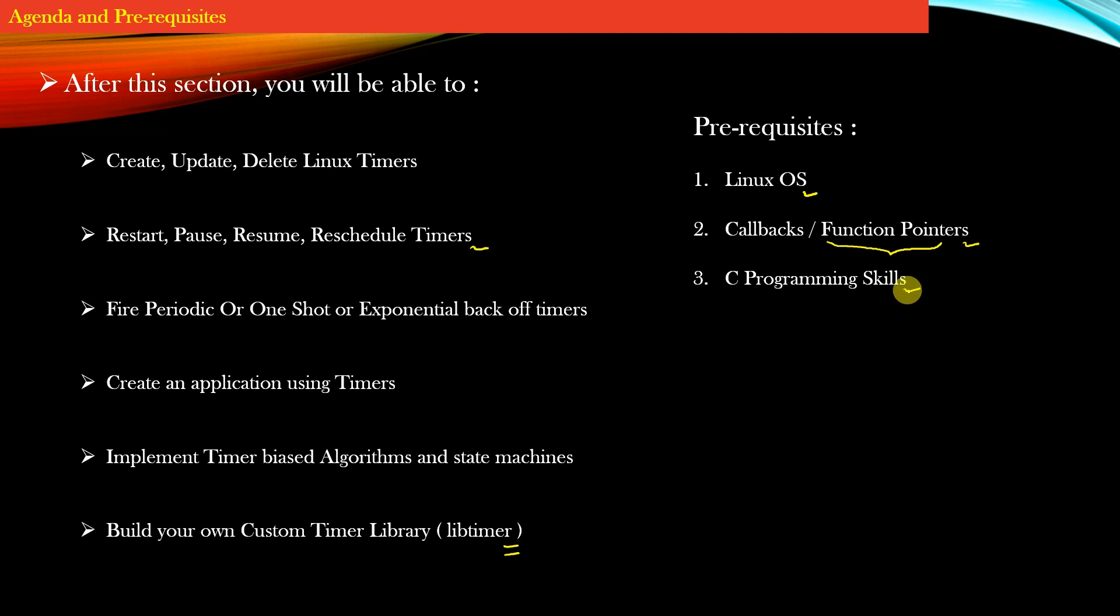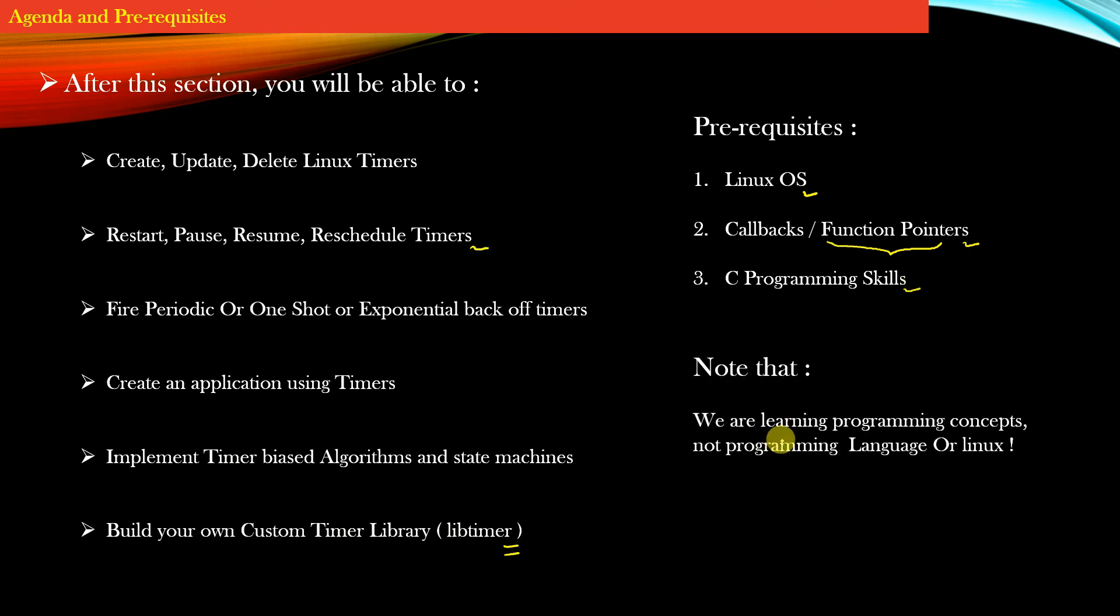Once you understand how timers are designed and implemented, you can implement them using your favorite programming language, be it Python, Java, or any other. We are learning programming concepts, not a programming language or Linux specifically.